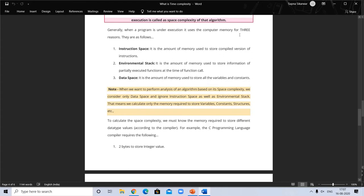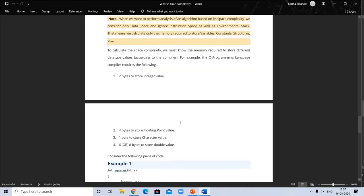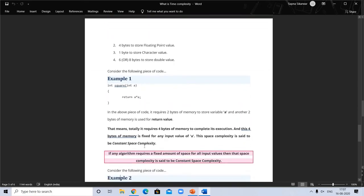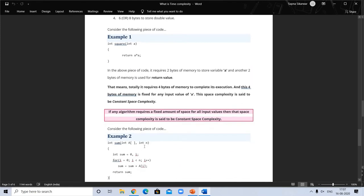Generally, when a program is under execution it uses computer memory for three reasons: instruction space, environmental space or stack, and data space. Data space is the amount used to store all variables and constants. In space complexity analysis, we basically consider only data space and ignore instruction and environmental stack. To calculate space complexity, we must know the memory required for different data types — for example in C: integer requires 2 bytes, float 4 bytes, character 1 byte, and double 8 bytes.